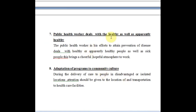A public health worker deals with healthy as well as apparently healthy individuals. This relates to the iceberg phenomenon — we see only the tip of the iceberg, which represents clinical patients. We need to do active screening to identify apparently healthy people who may have disease, and identifying disease in apparently healthy people is a key element in building a disease-free community.